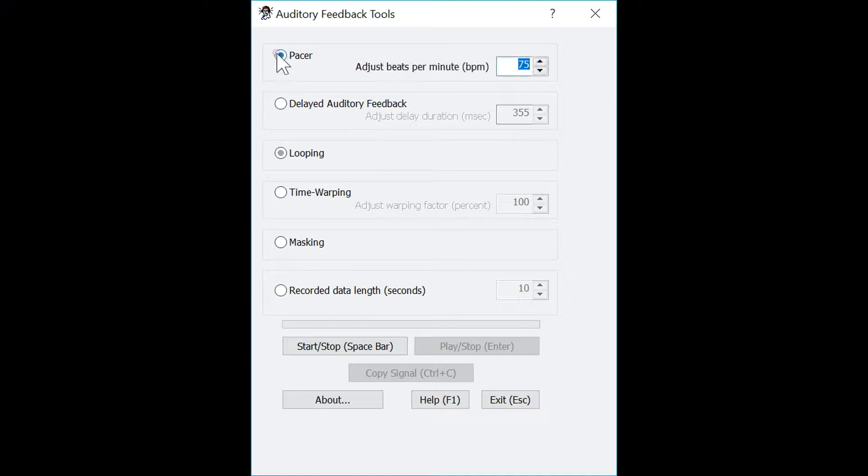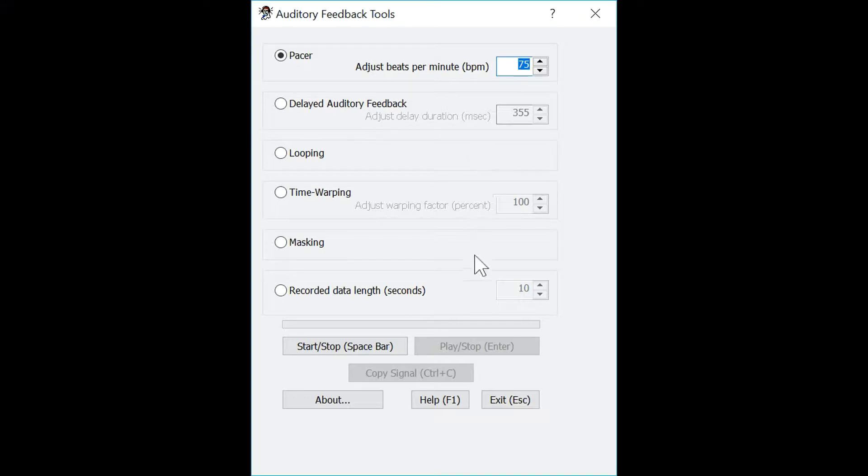The first tool you can use is called PACER. This tool acts much like a metronome through the use of a clicking sound in the headphones or speaker. This can be adjusted from 50 to 150 beats per minute. To start playing the sound or stop it, simply press the space bar.